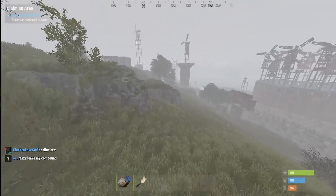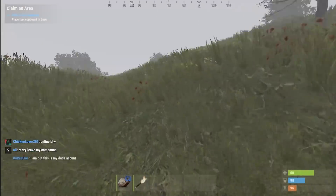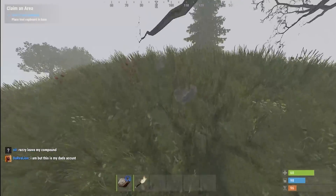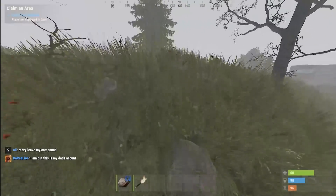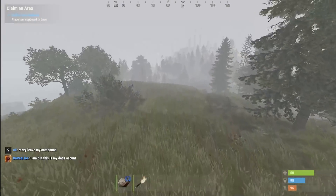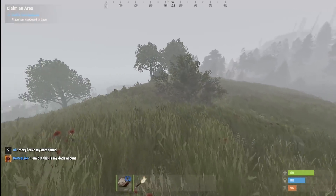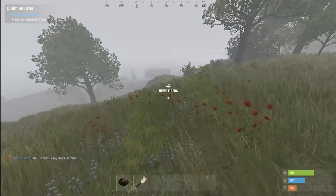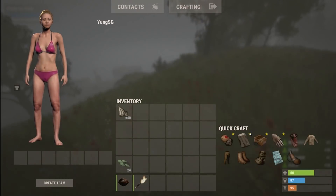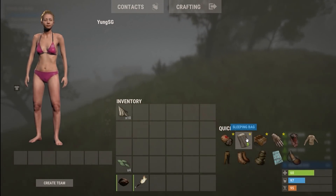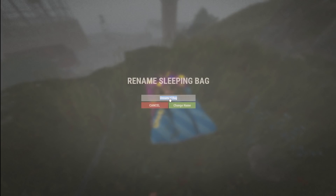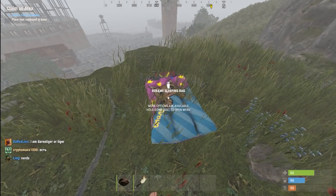The odds of guessing a code don't change based off anything — it's still a one in ten thousand chance. Here's how I do it. Step one: find a base I want to code raid. Once I find a base I actually want to code raid, I put bags around that base — as many bags as I can — because the more bags you have, the quicker you can guess codes.